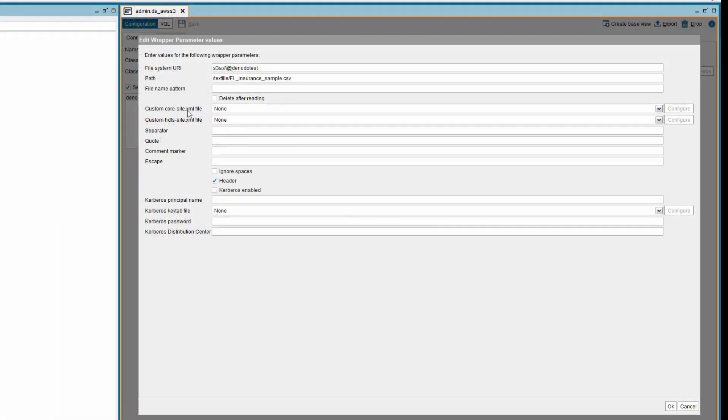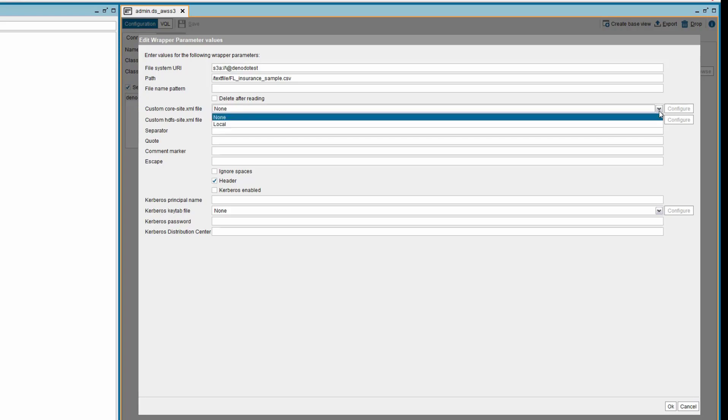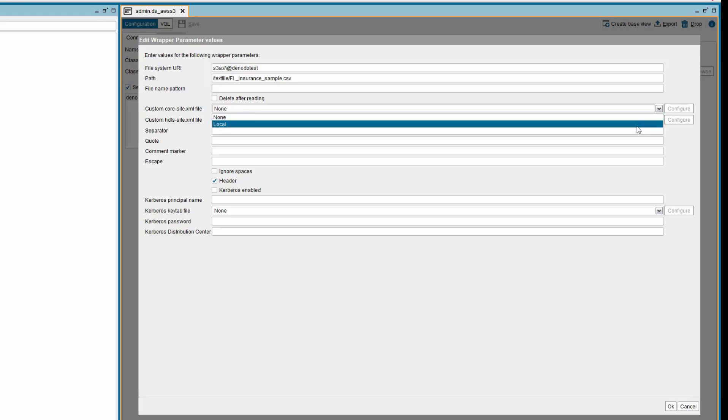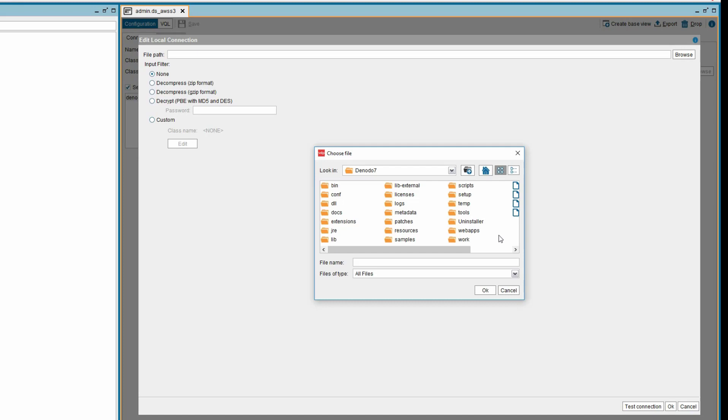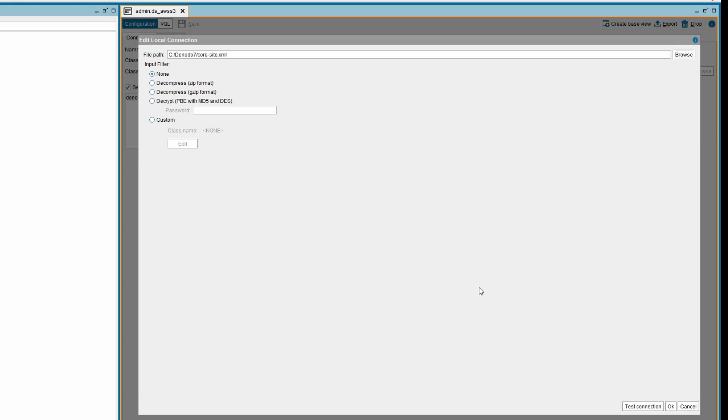In the drop-down next to custom core-site.xml file, select the option local. Click on the configure button. In the new window, browse to the folder location where the core-site.xml file resides. Once you have selected the file, click OK.